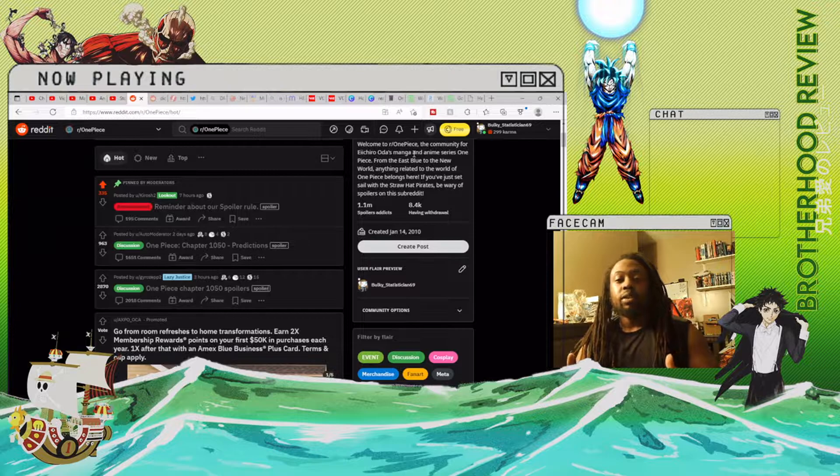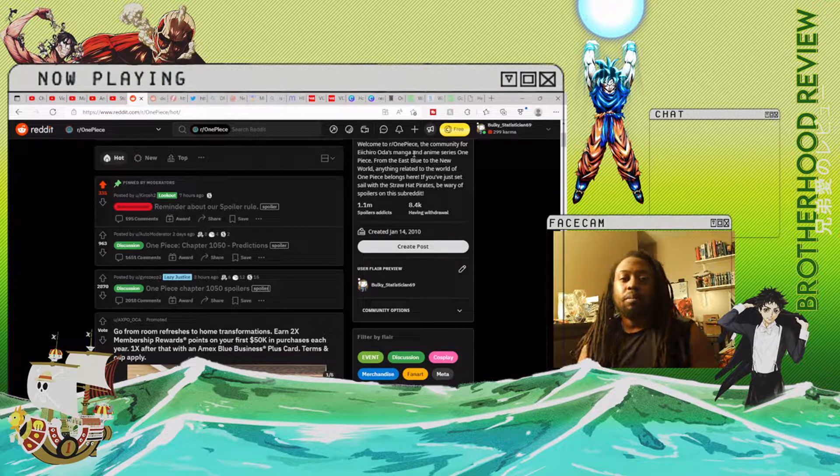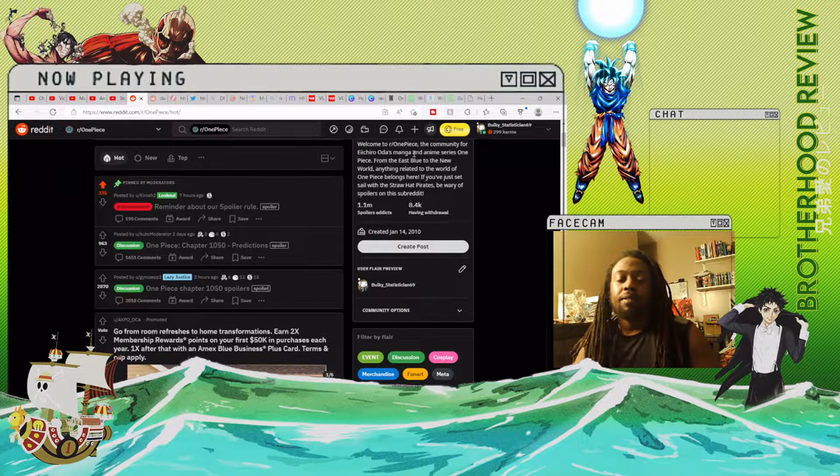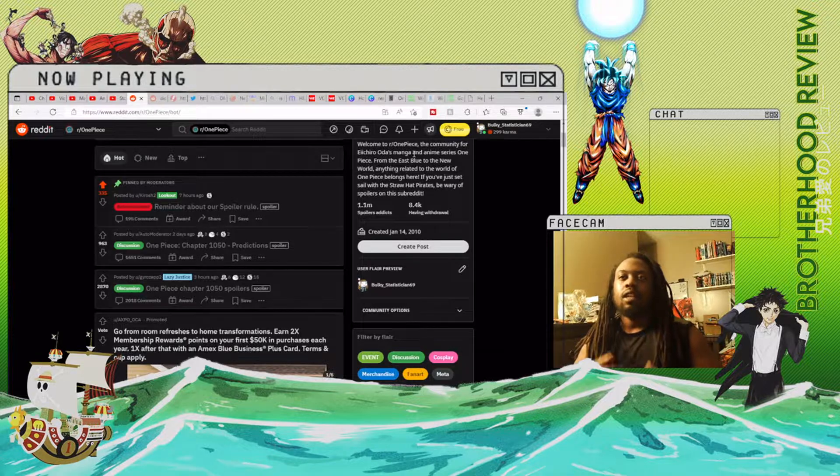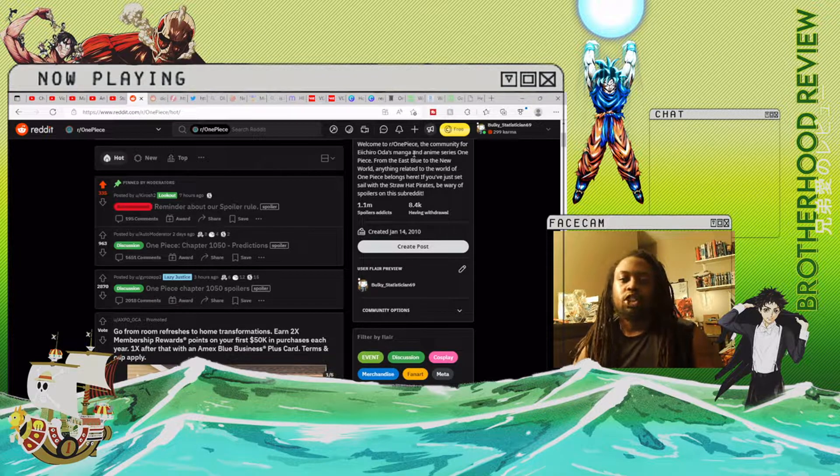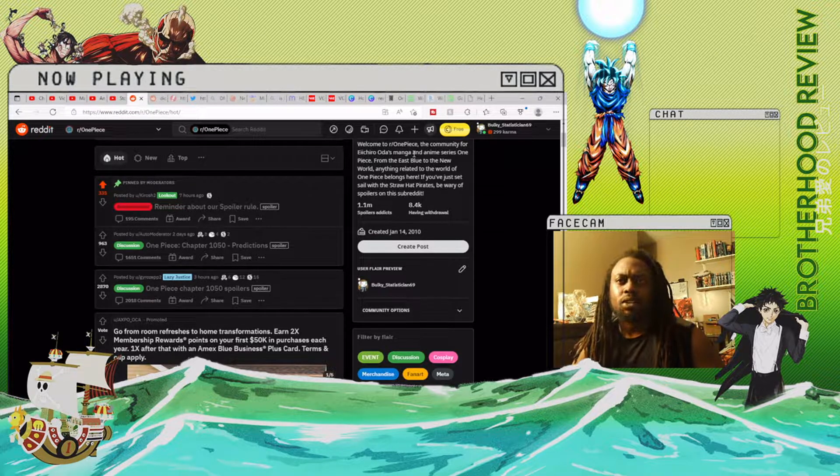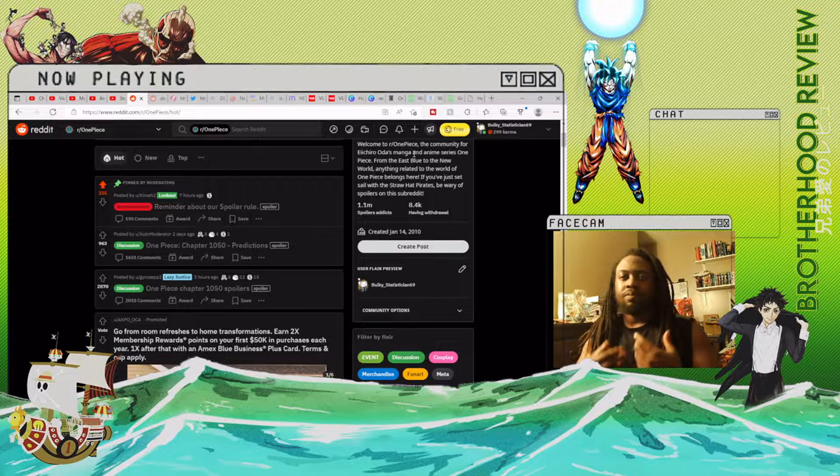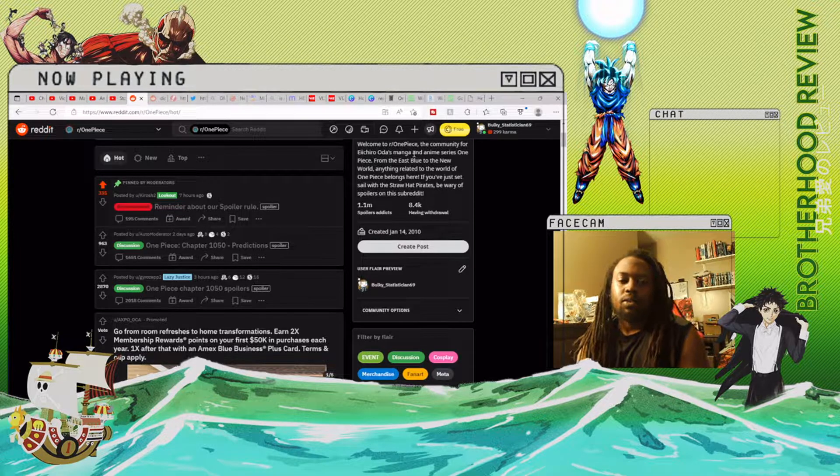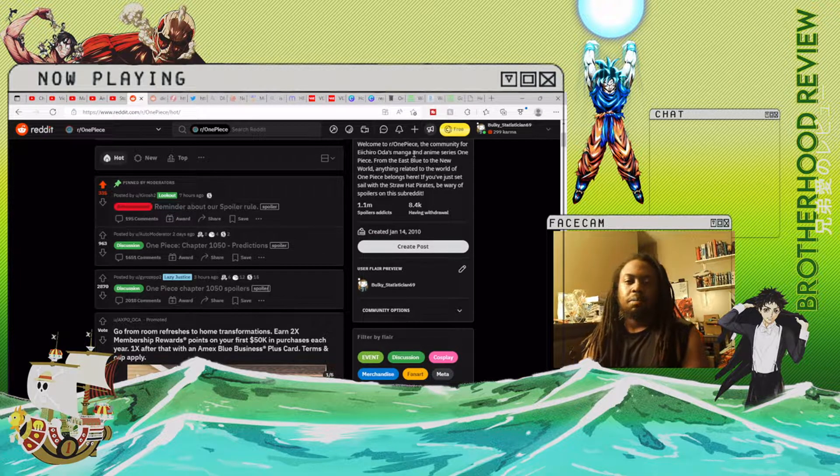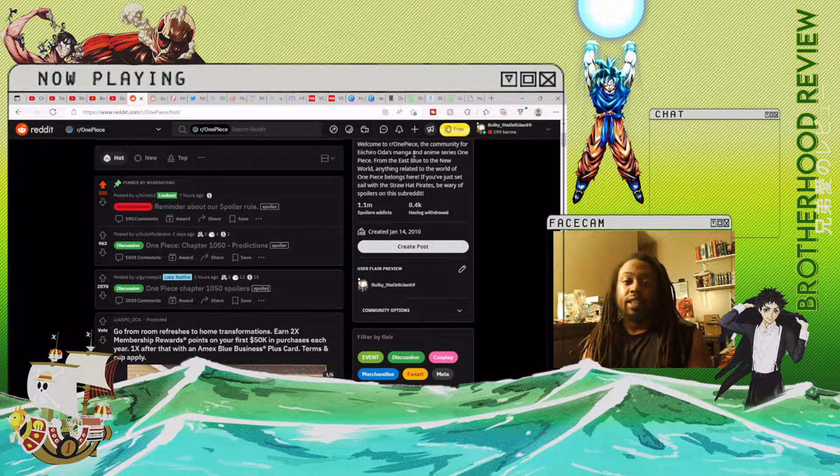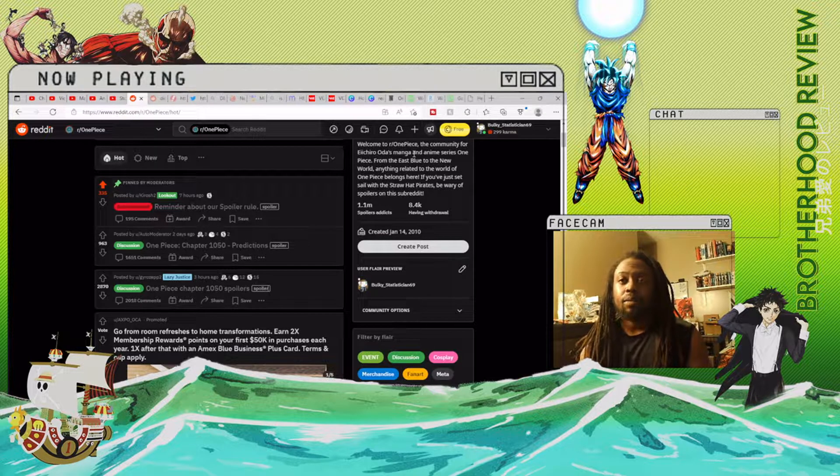Rich here with Brotherhood Reviews and we're back talking about Chapter 1050 of One Piece. The spoilers just dropped about five hours ago. As we always do, we start off talking about my predictions of the chapter.